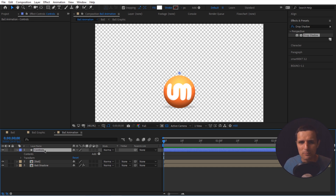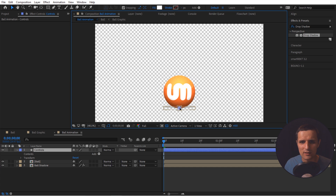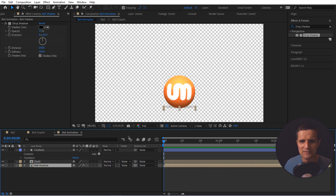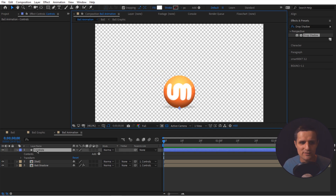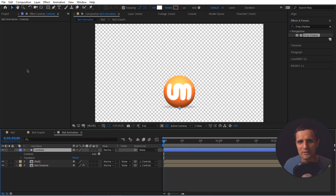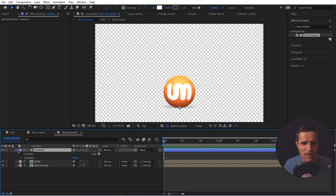I want to position the controls layer at the bottom as well, so with snapping checked grab the point and snap it to the same location. Then select both the ball and the shadow and parent them to the controls layer. Now when you move the controls, everything moves with it. This is the null where we'll put all our properties like stretch and light direction — we'll build on that in future videos.